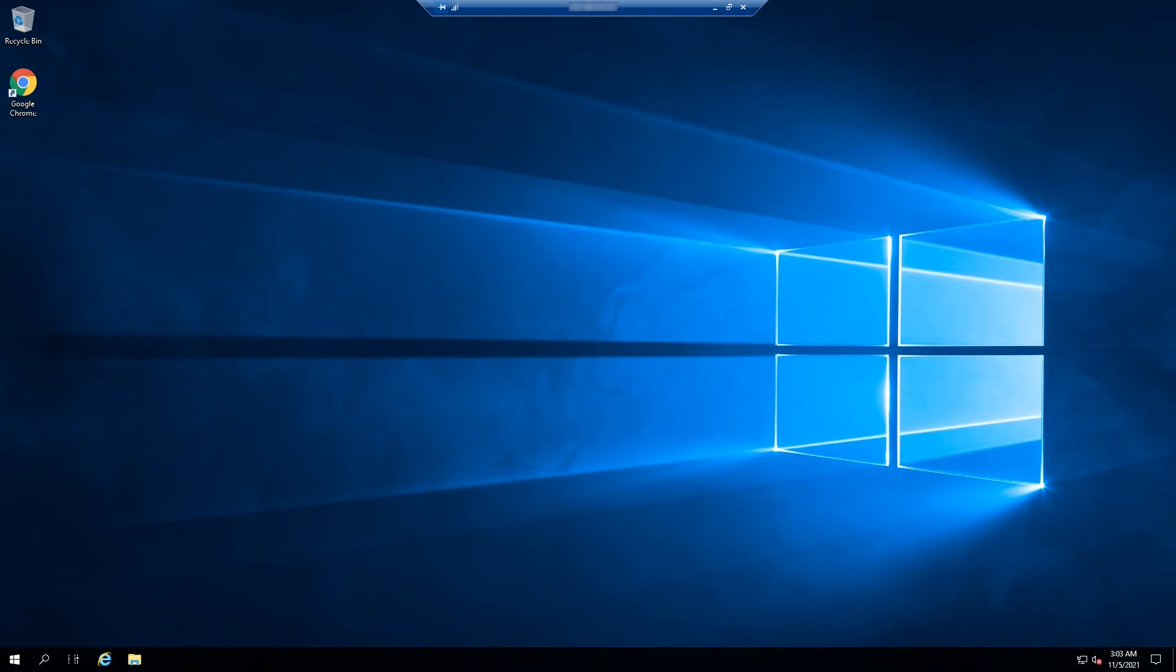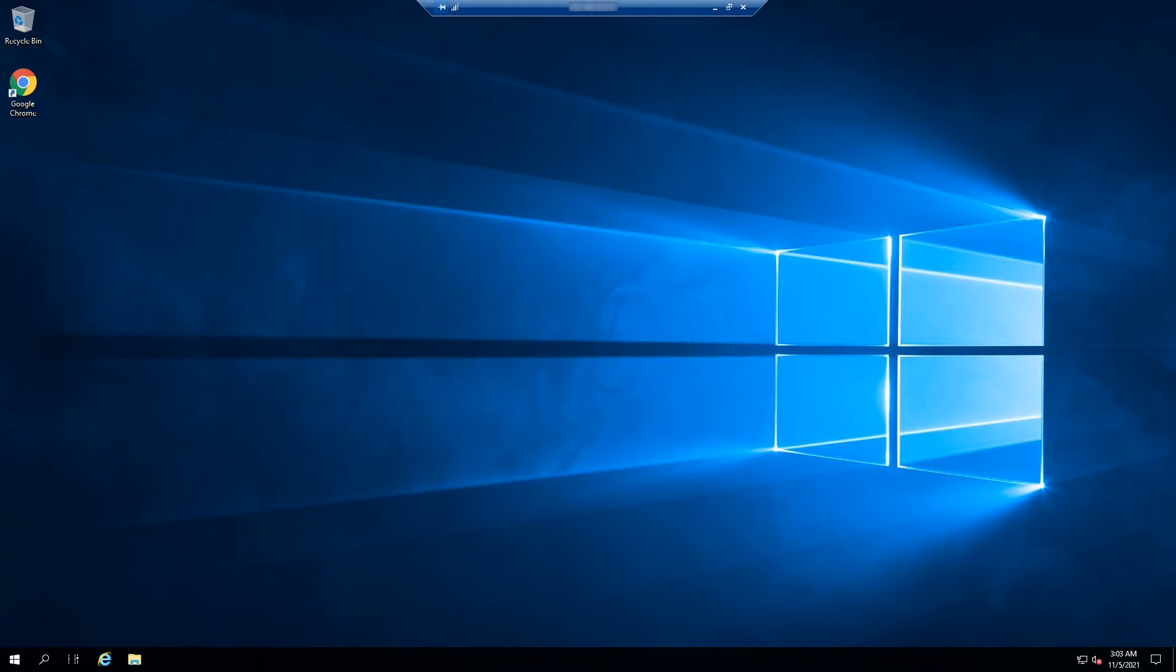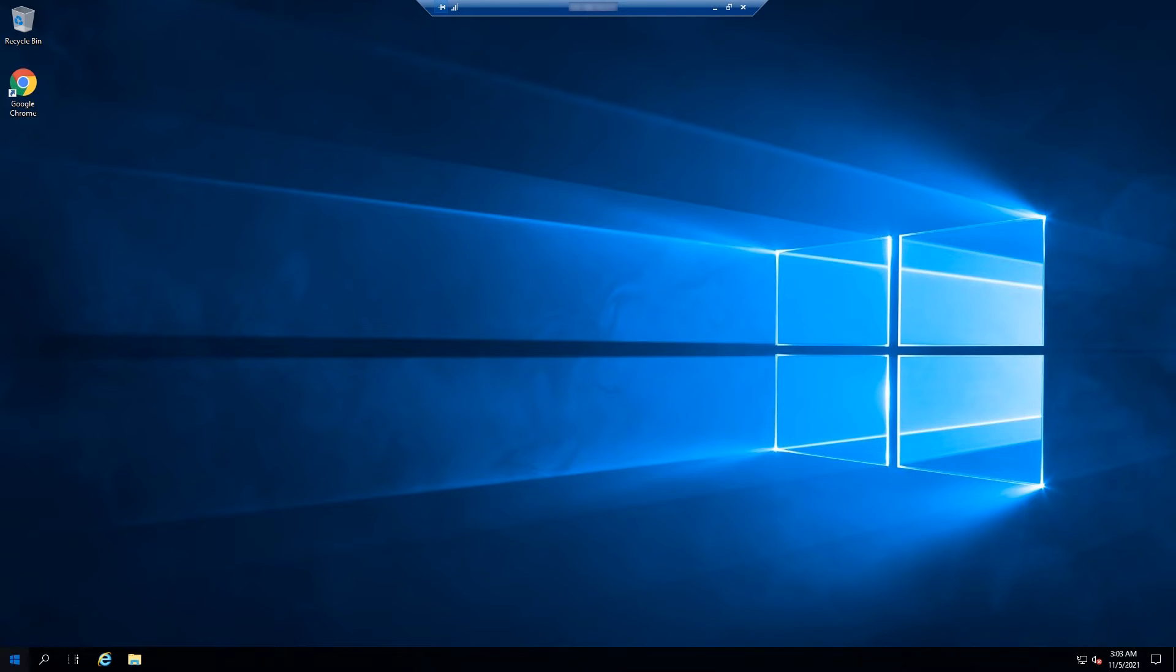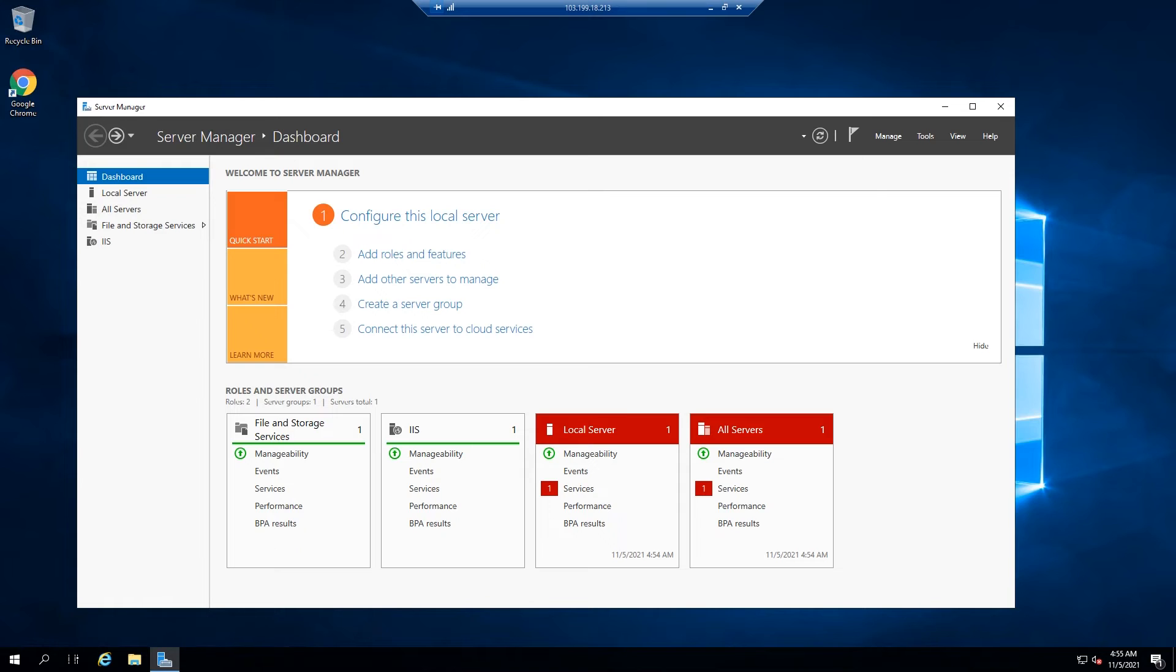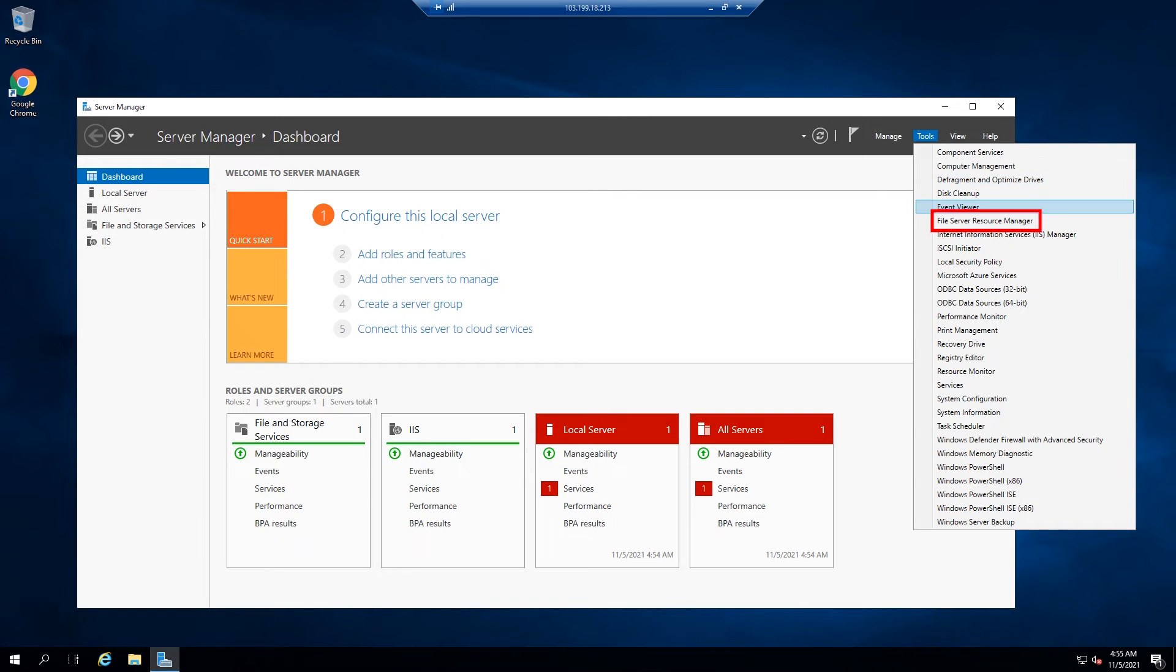Now that you have File Server Resource Manager installed, open it by following these instructions. Click on Server Manager, Tools, File Server Resource Manager.